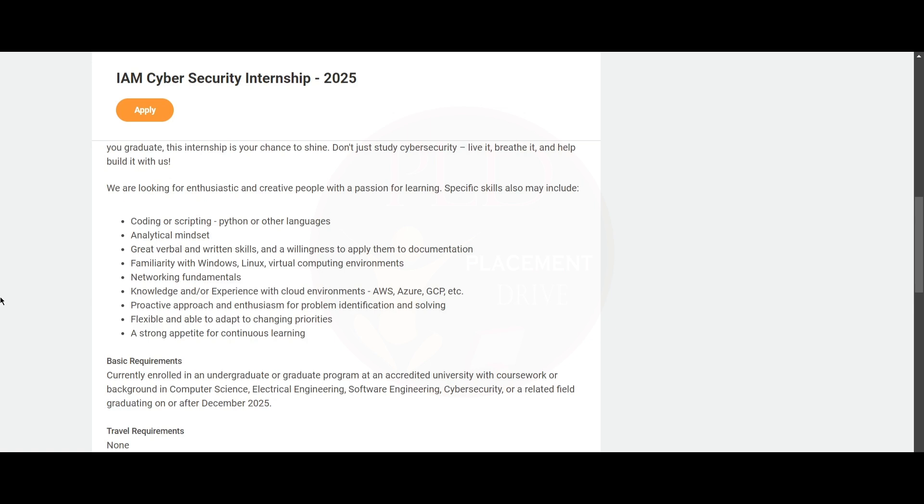You need to know networking fundamentals and have knowledge or experience with cloud environments such as AWS, Azure, or GCP. You should have a proactive approach and enthusiasm for problem identification and solving. You should be flexible and able to adapt to changing priorities, and you should have a strong appetite for continuous learning.